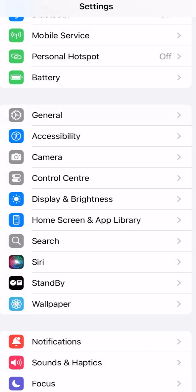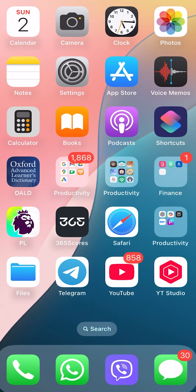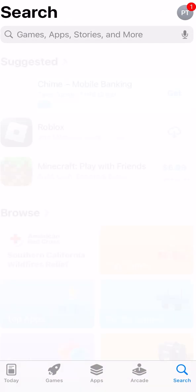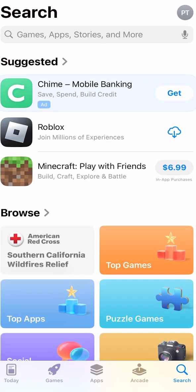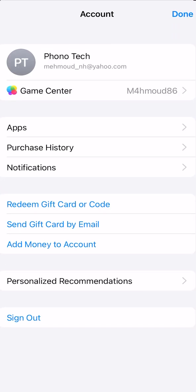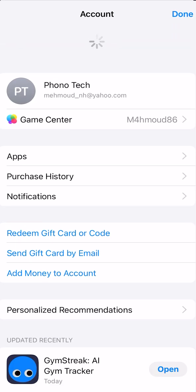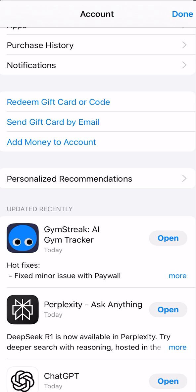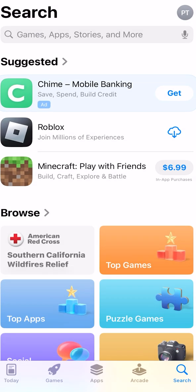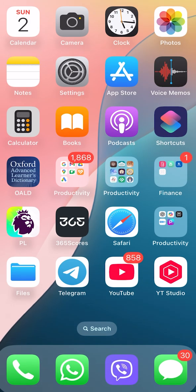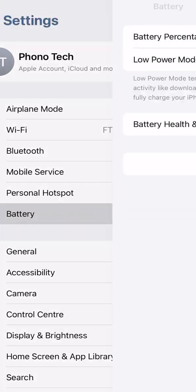Whenever you have apps that should be updated, you have to update them. Scroll down and check if there are any apps available to update on your device. When you update them, there might be bug fixes available.